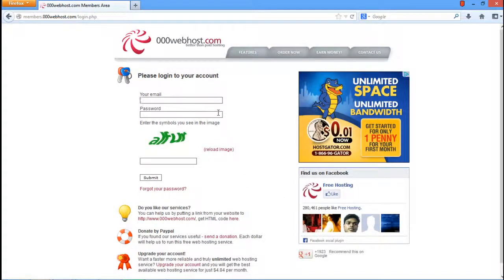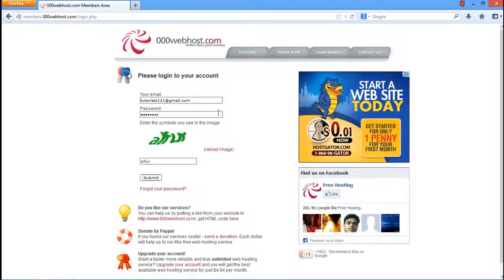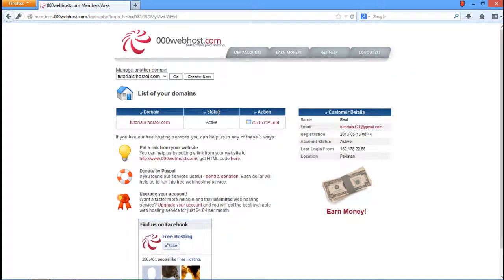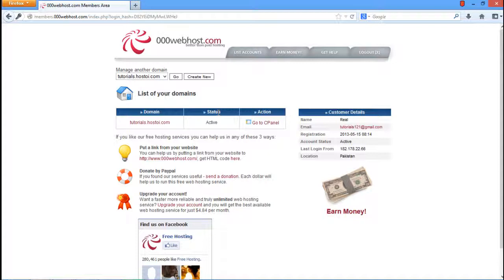After the member area opens, log in with your credentials. Once you're done, a new page will open containing a list of your domains which you would have provided when filling the registration form. We named our site as Tutorials in this tutorial. It was added with a domain of hostoi.com.